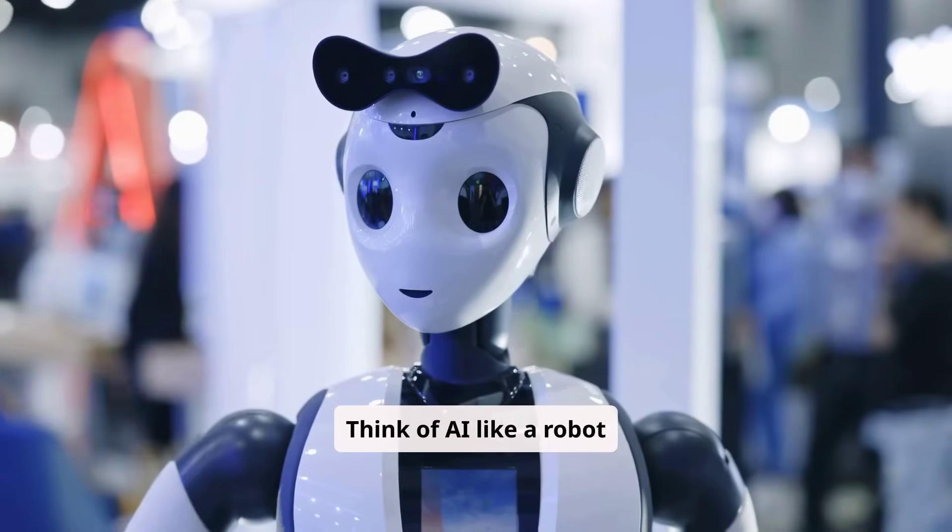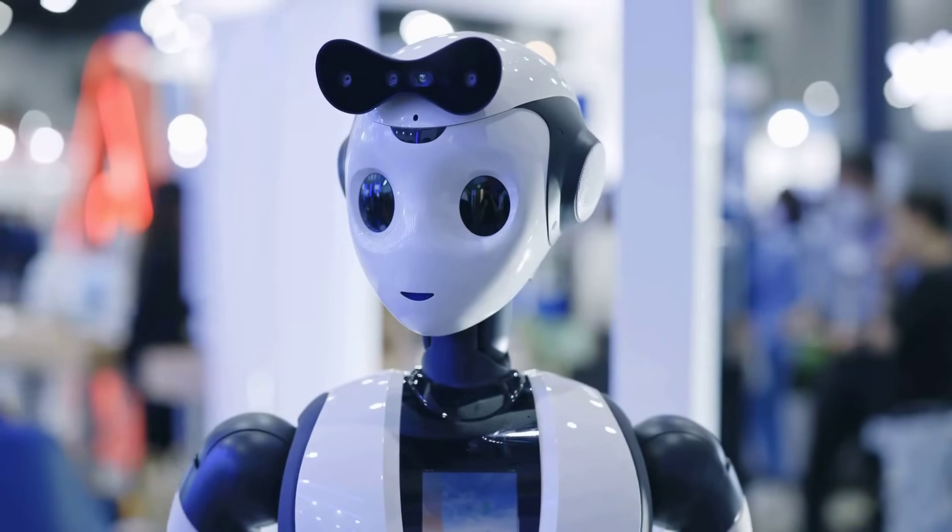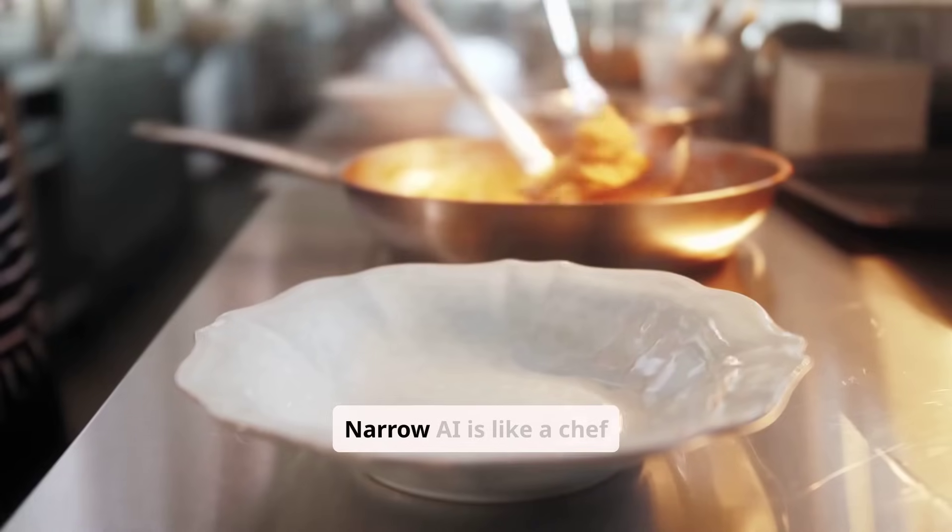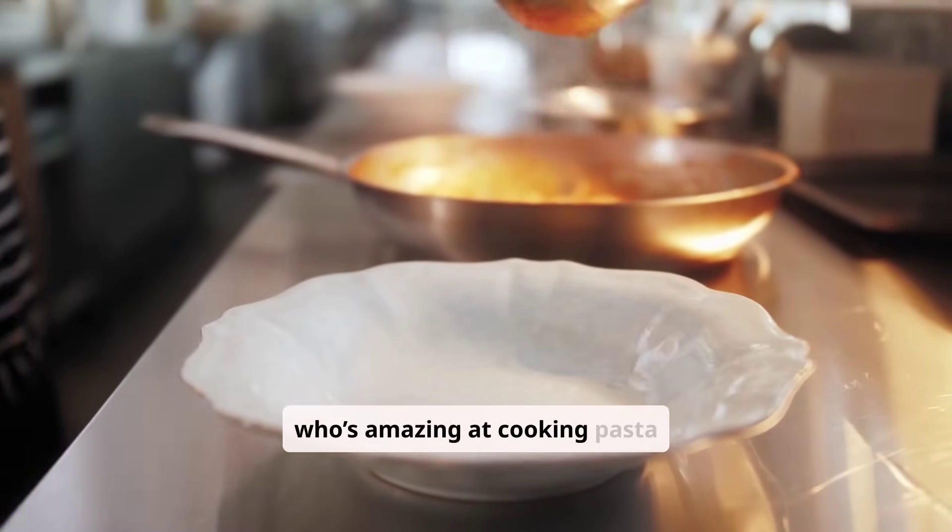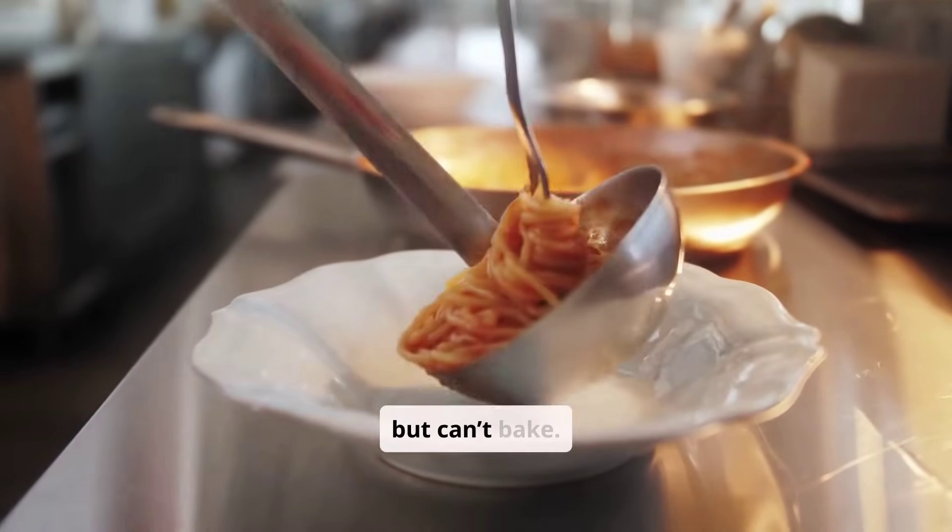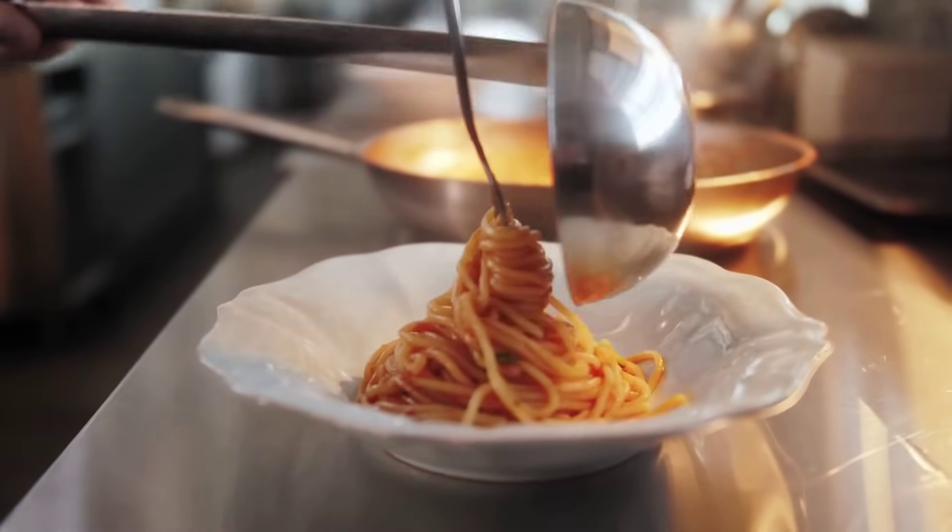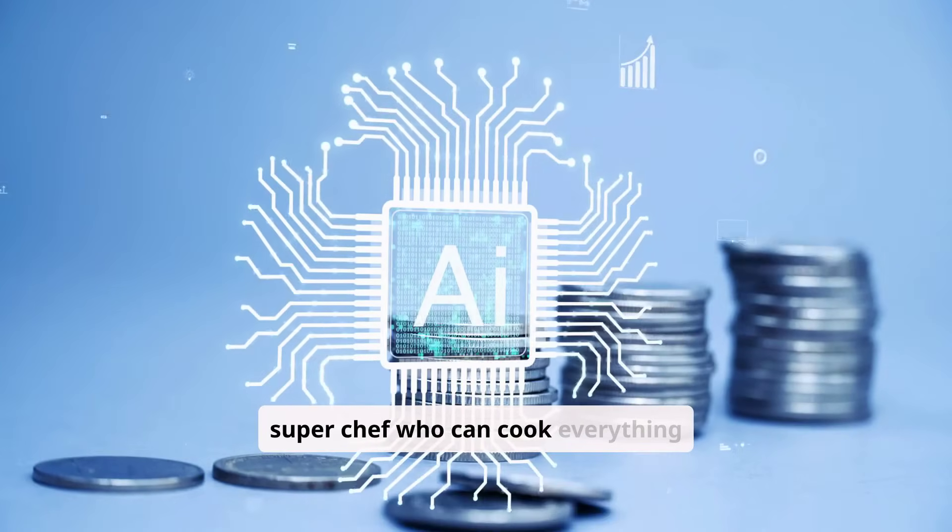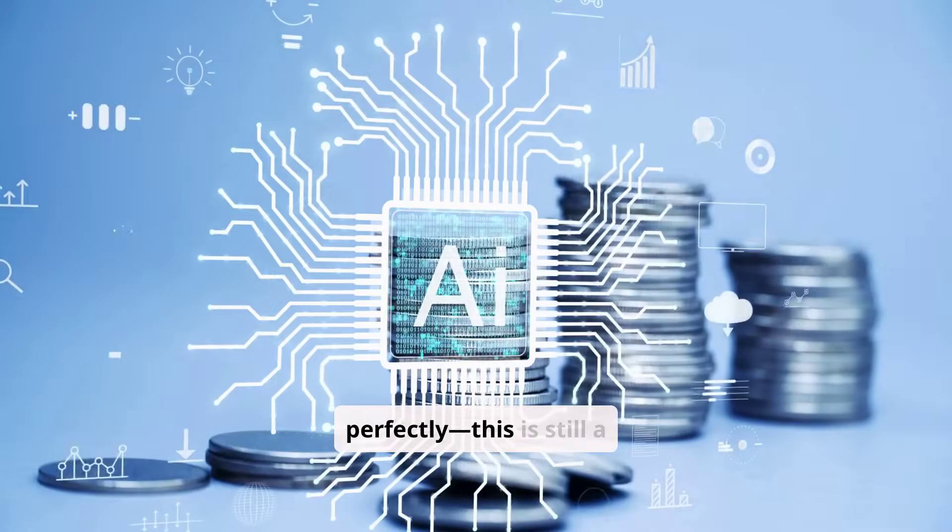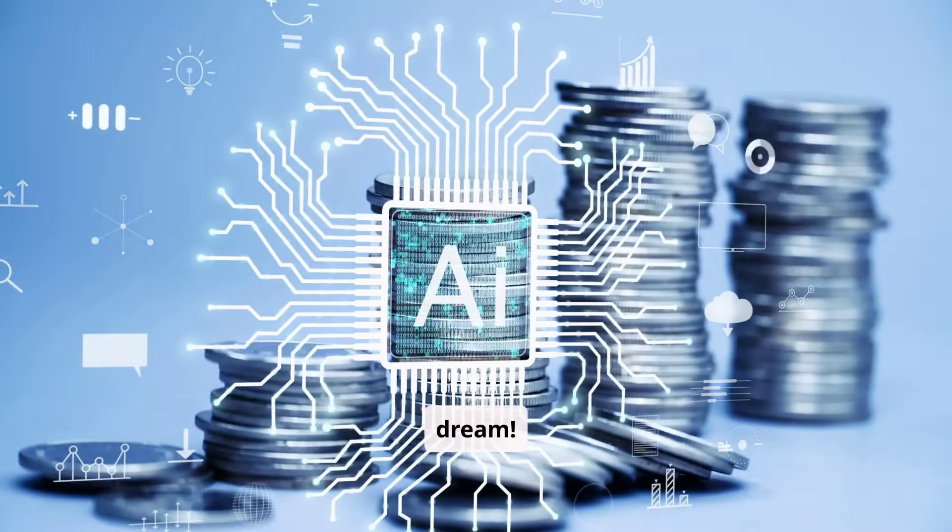Think of AI like a robot brain. Narrow AI is like a chef who's amazing at cooking pasta but can't bake. General AI would be a super chef who can cook everything perfectly. This is still a dream.